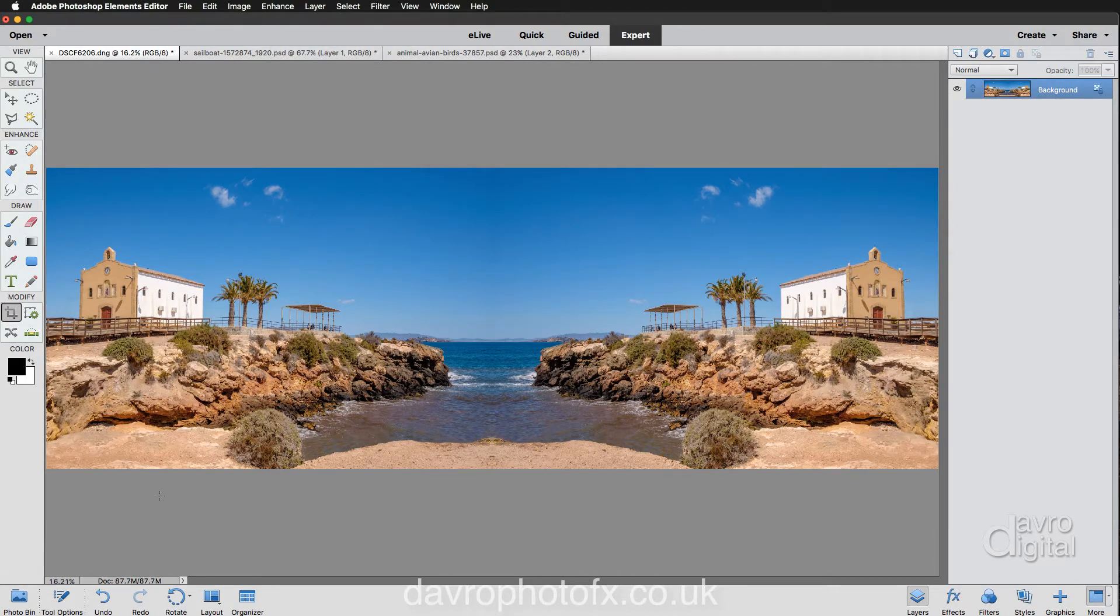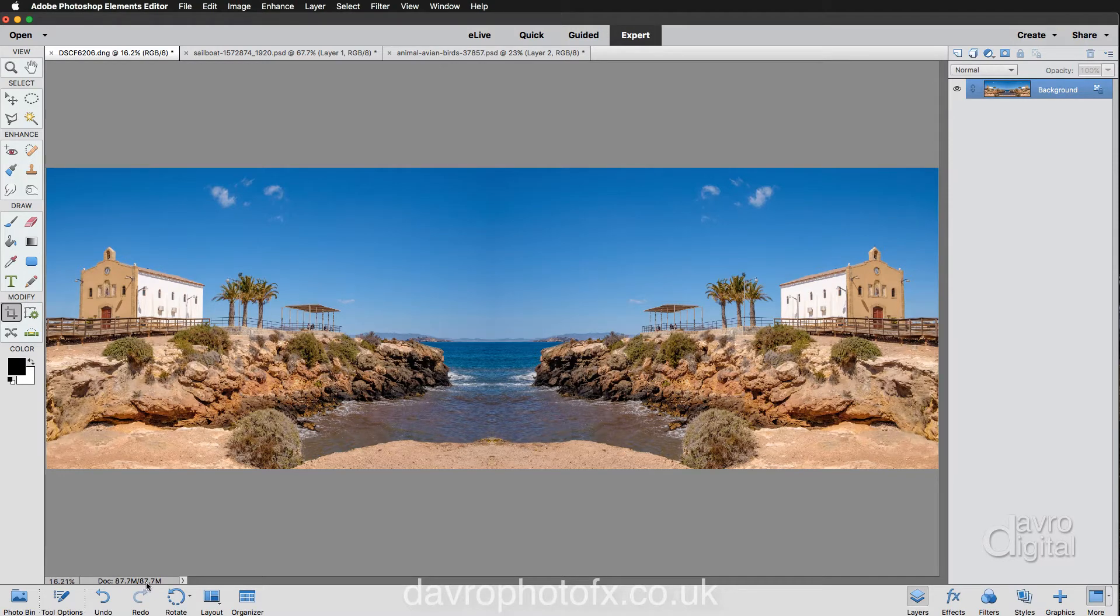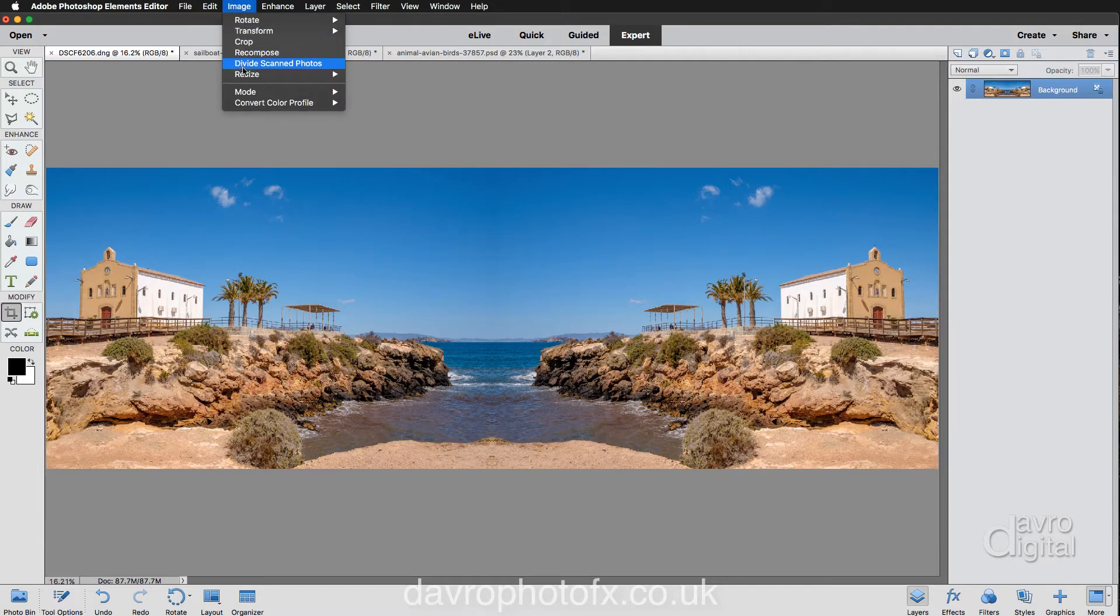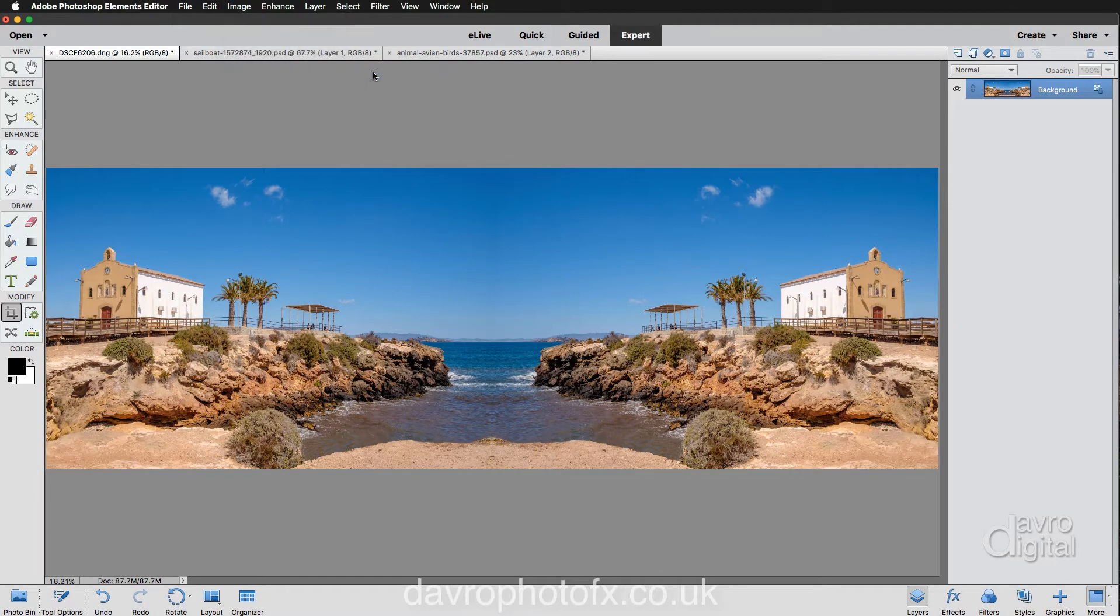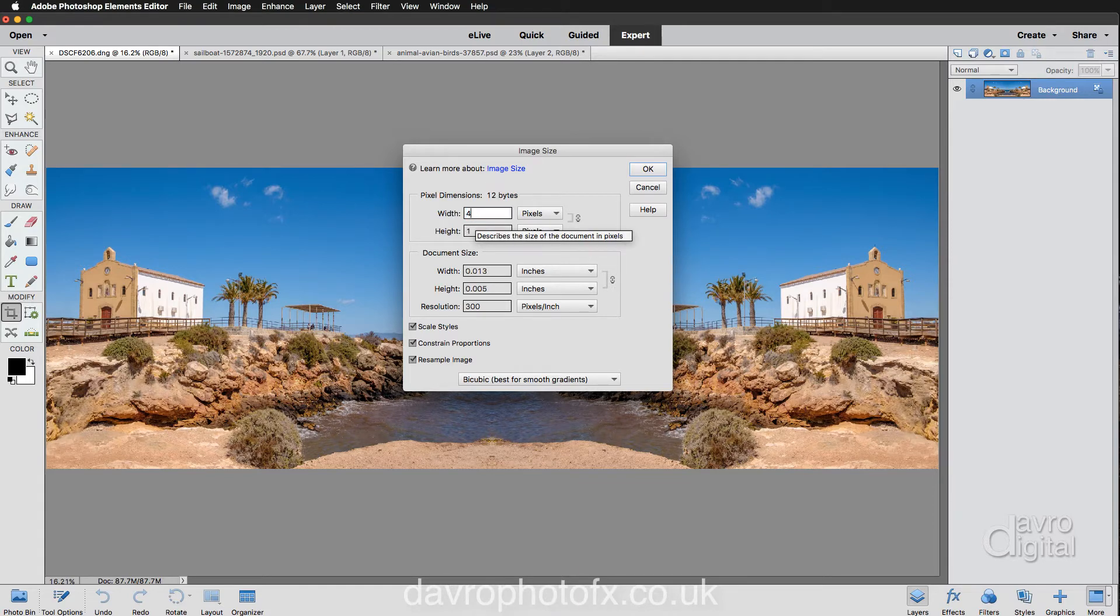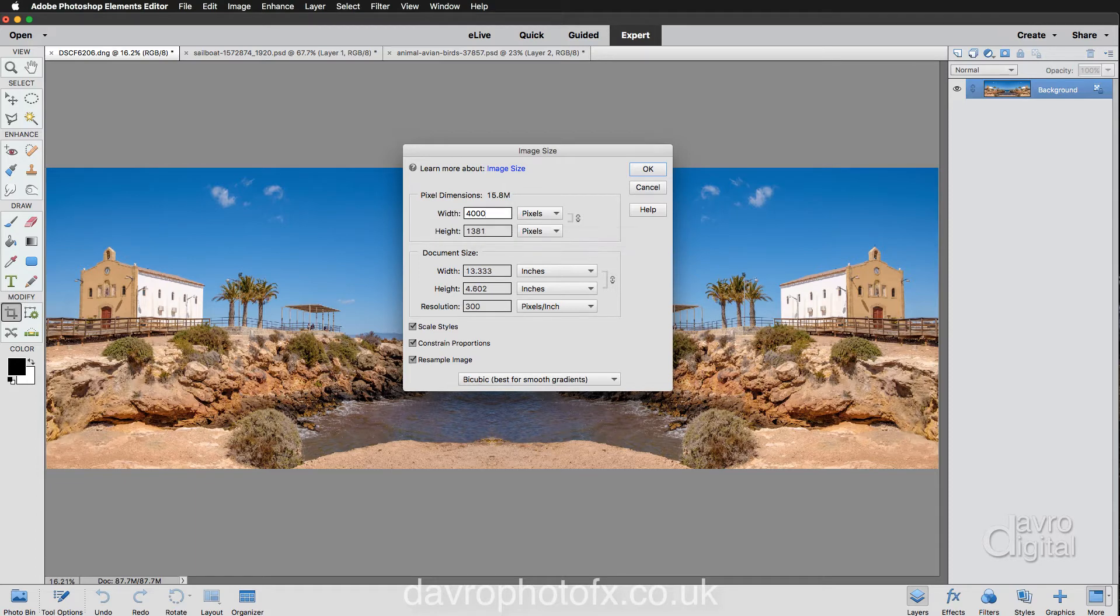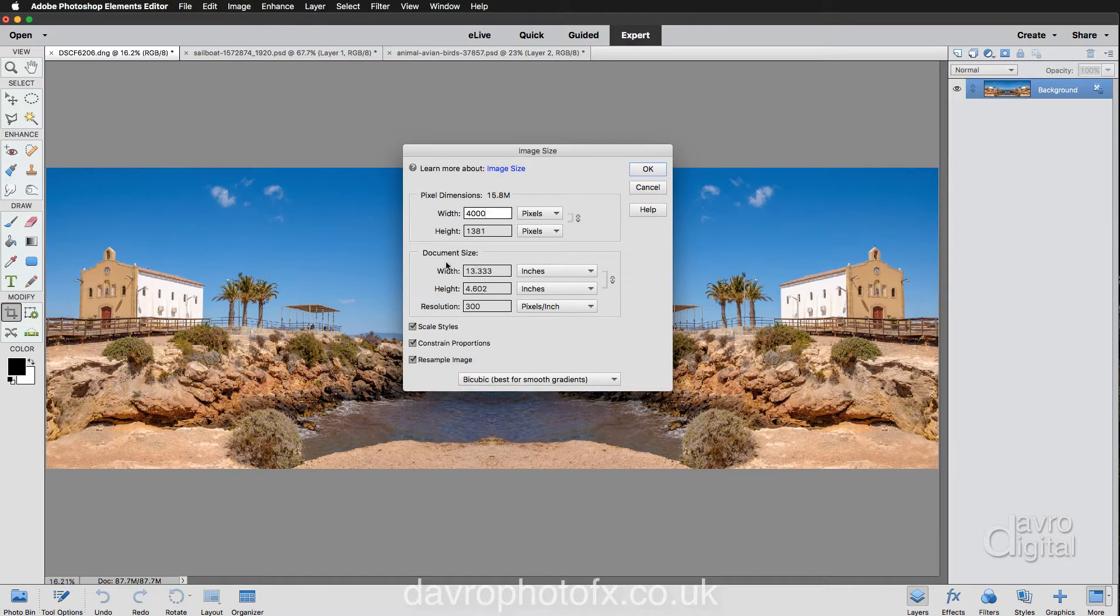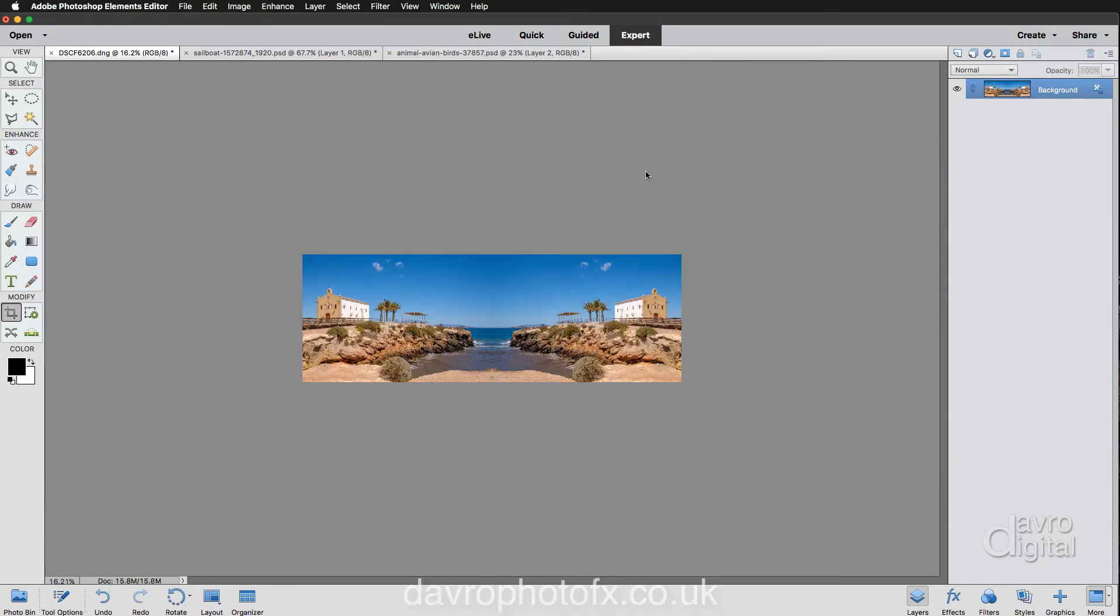Now our image has rocketed up in size. It is now 87.7 megabytes in size. So let's come up to Image, Resize, Image Size. We're going to reduce the pixel width down from 9,425. Let's go down to 4,000 pixels, which has taken us down to 15.8 megabytes in size. There's our dimensions, our document size in inches. We're now going to click OK to that.